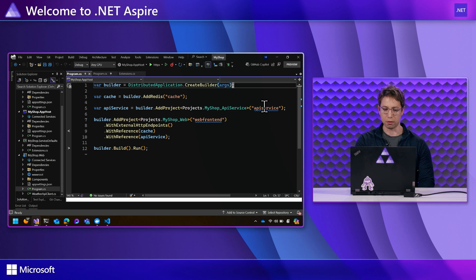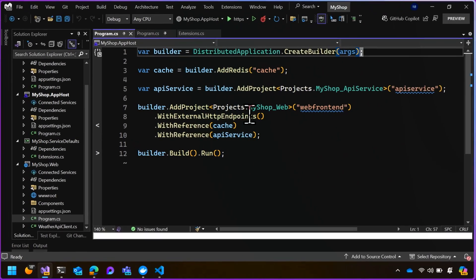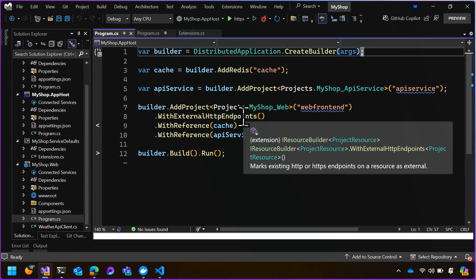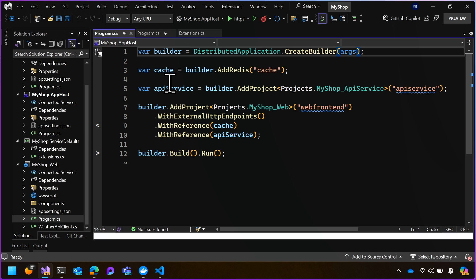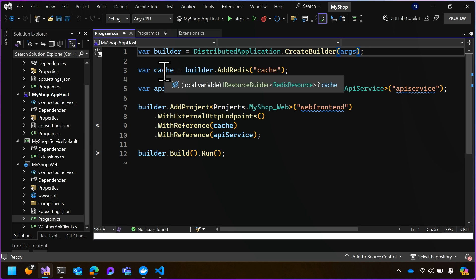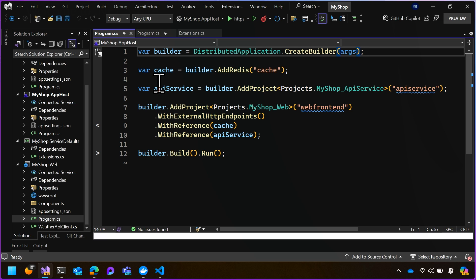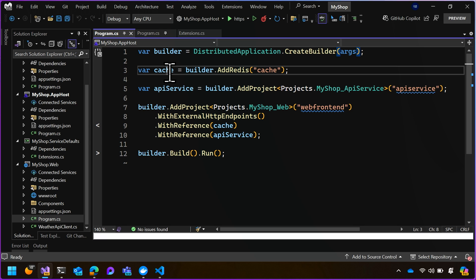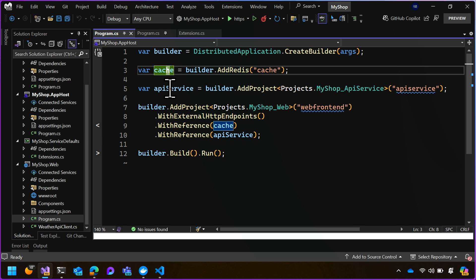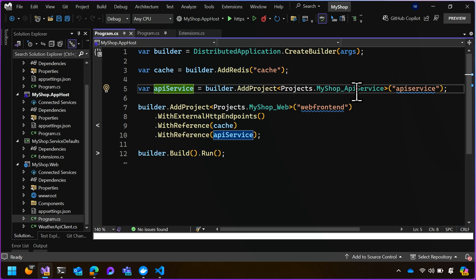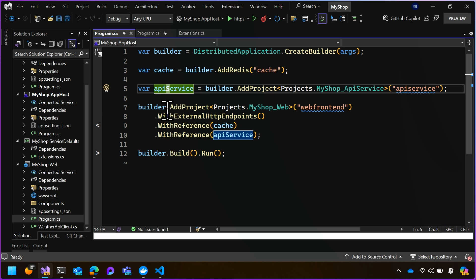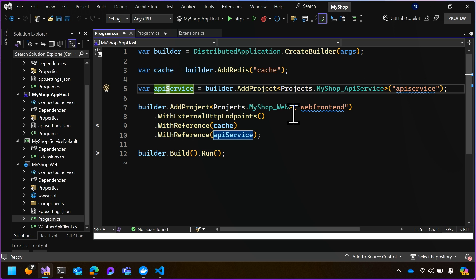So let's have a look at this code. What I've got here is an Aspire starter template app, and right away we're looking at the app host project, that's the orchestration project from David Fowler's talk, and you can see I've got three resources here. I have a Redis cache, I have an API service which is backed by this API service project, and then I have this web front-end here, backed by the web project.